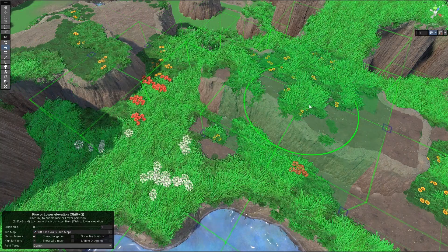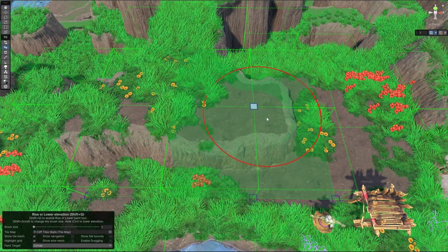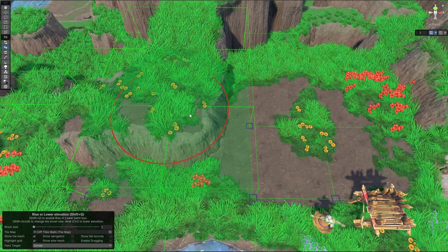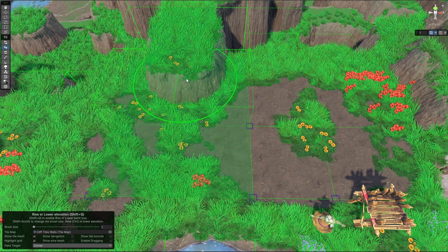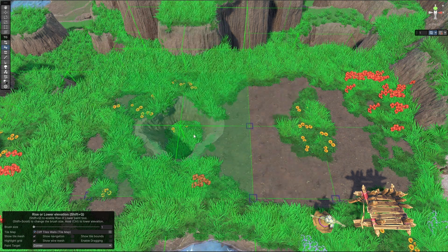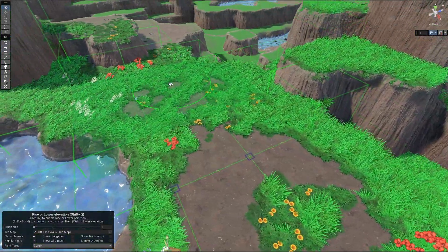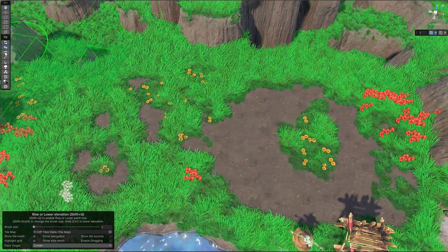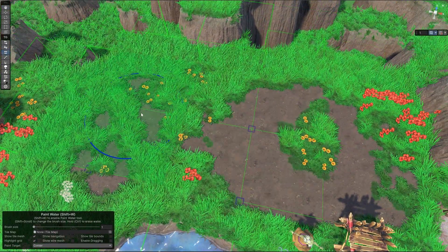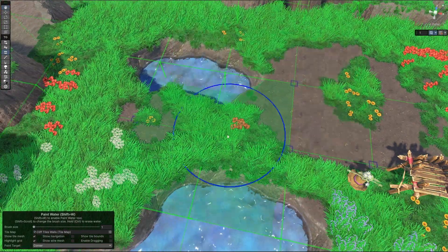But anyway, it does work, and as you can see, even the vegetation is following along. It's all right.